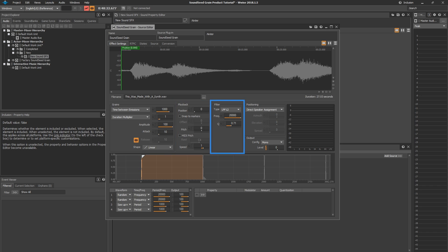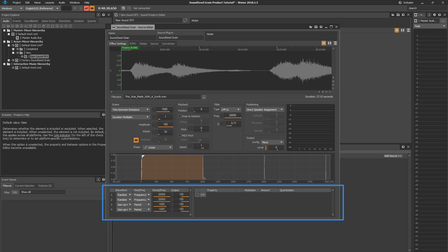The Filter section is where you control the filters available in Soundseed Grain. And lastly, the Modulation section is where you have access to the embedded modulators in Soundseed Grain and where you assign them to various properties.